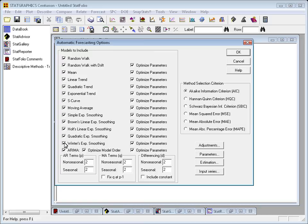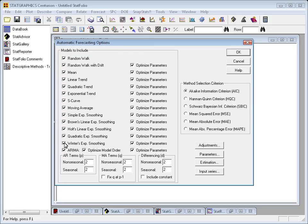And what it will do is it'll actually consider various types of ARIMA models with different orders for the ARMA and differencing terms up to whatever order you specify. So I've basically said try everything up to second order on these parameters.